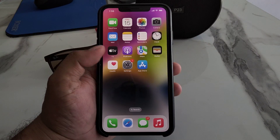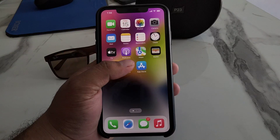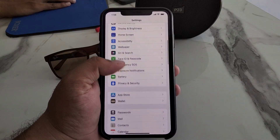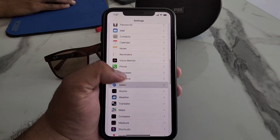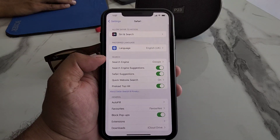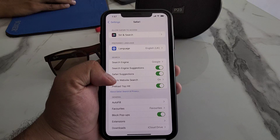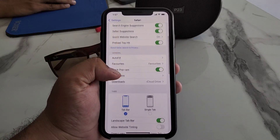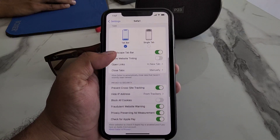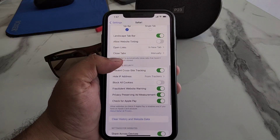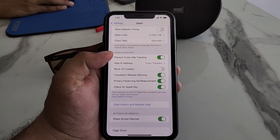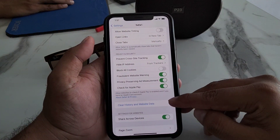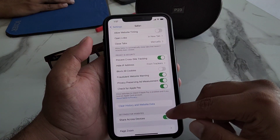Simply open the Settings app on your iPhone and scroll down a little bit to find Safari. You can see many options appear on screen. Scroll down a little bit and find 'Clear History and Website Data'. You can see 'Clear History and Website Data' appears on screen.